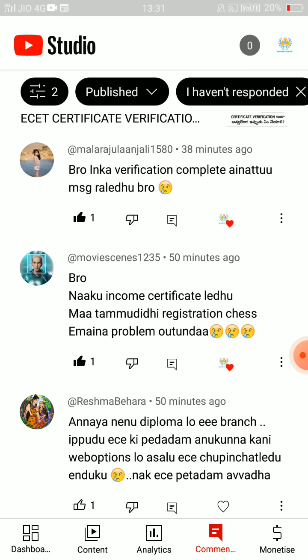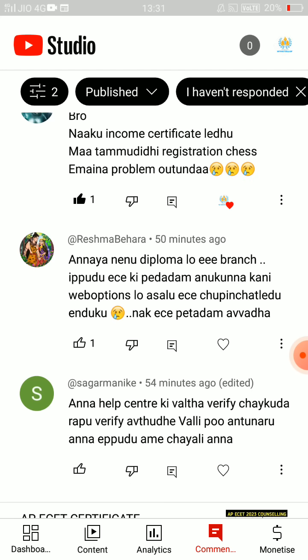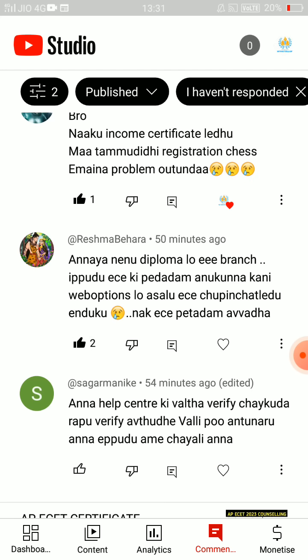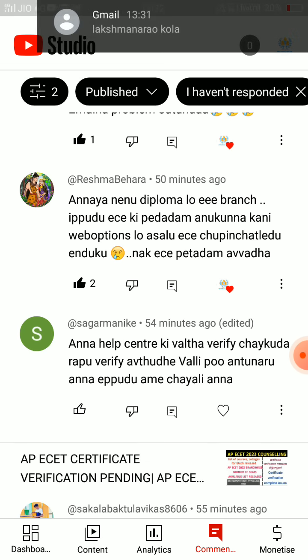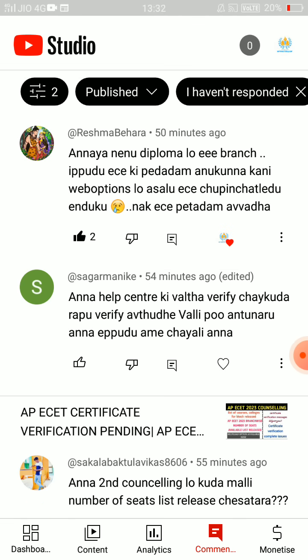If you don't have an income certificate, you will have a registration. If you have a diploma in the ECE branch, you can see ECE is not available in the web options — but ECE is available in the web options.